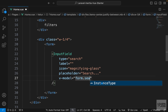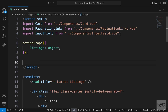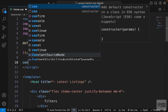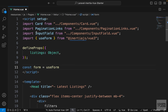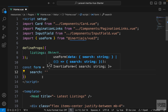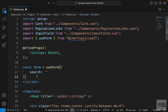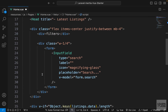We'll create a form with a search property. Let's go up to the script tag and say const form, set to useForm from inertia-vue3, and we just want a search property set to an empty string at first.